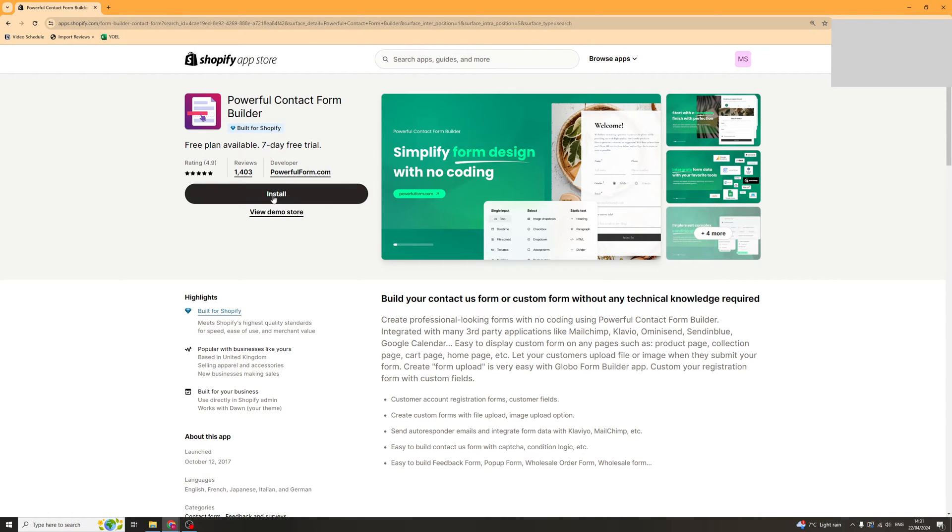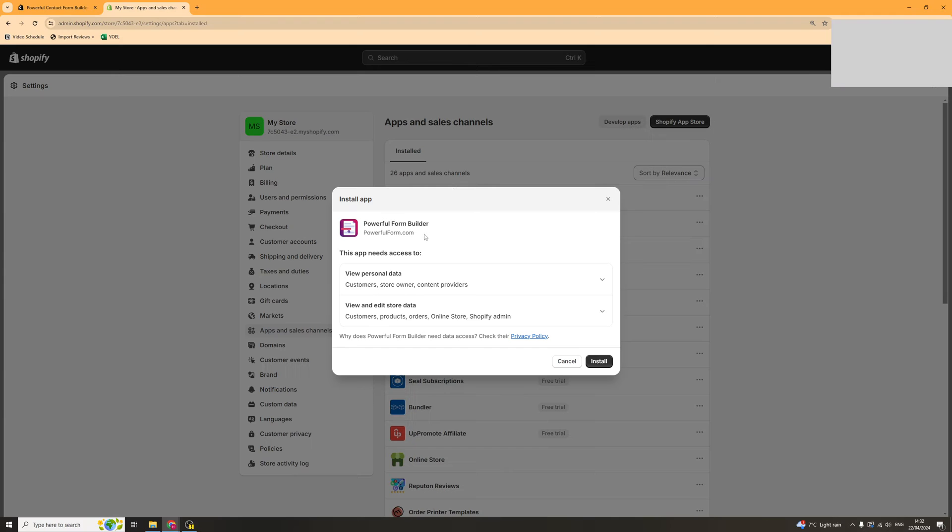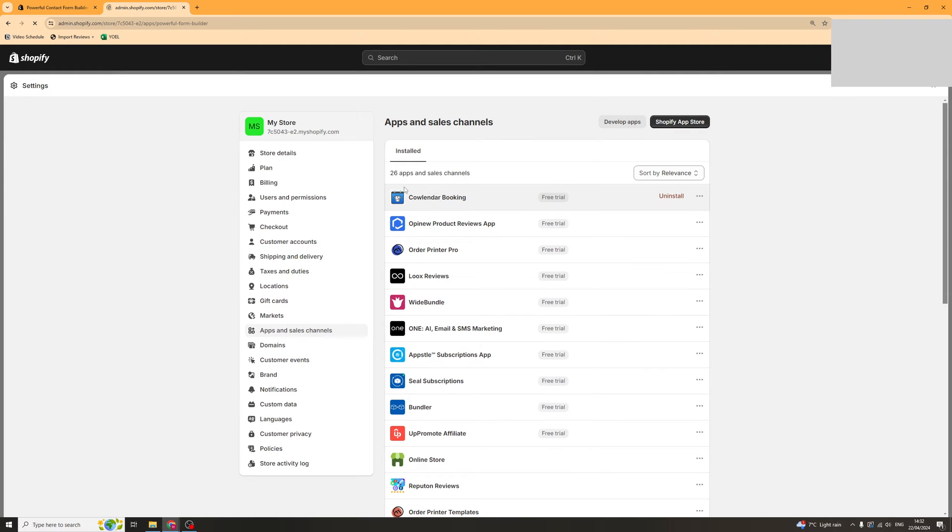Once you've done that, click on this button here which says install, and then from there click on the install button again and it should install it to your Shopify store.